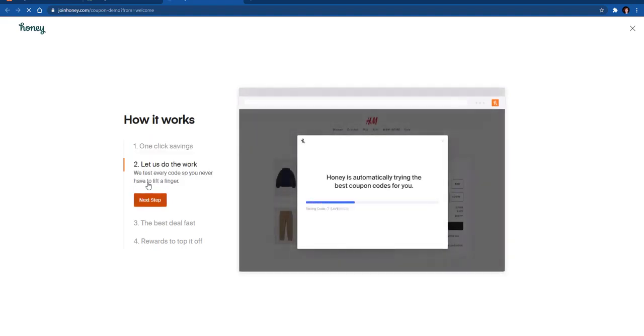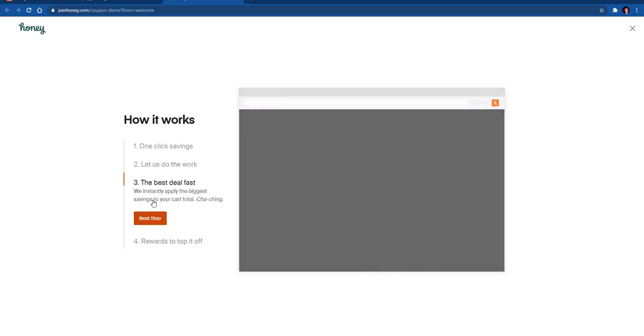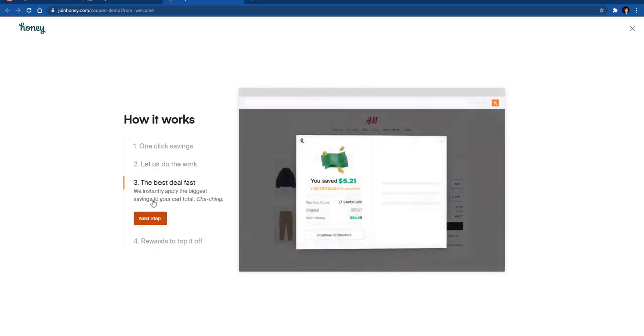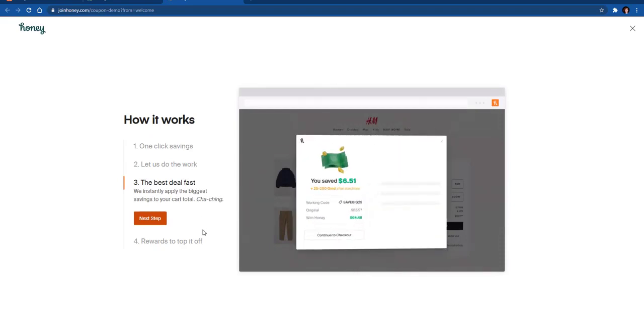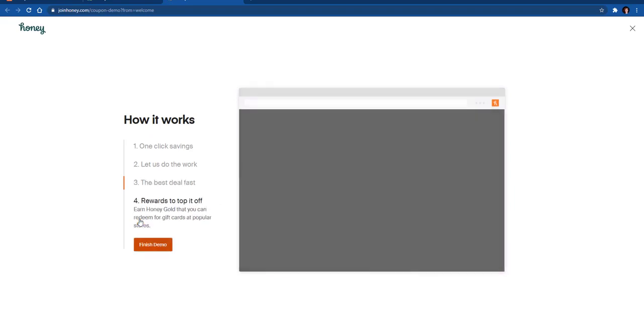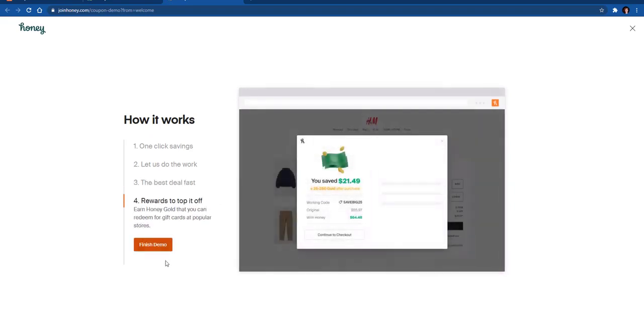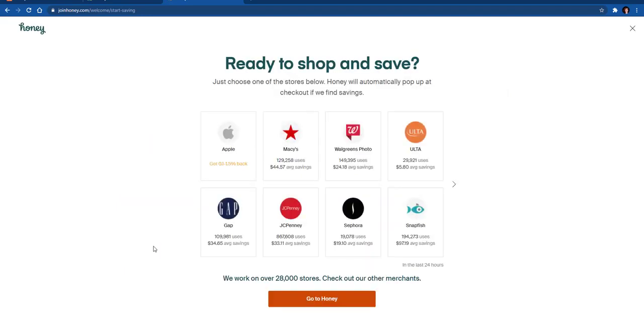What it does is it will look at the items that you have at the website that you're shopping at, and then it tries to find the best coupon codes for you. It'll apply the biggest savings to what is in your cart, and then it will show you how much money you've saved on the purchase that you were making.